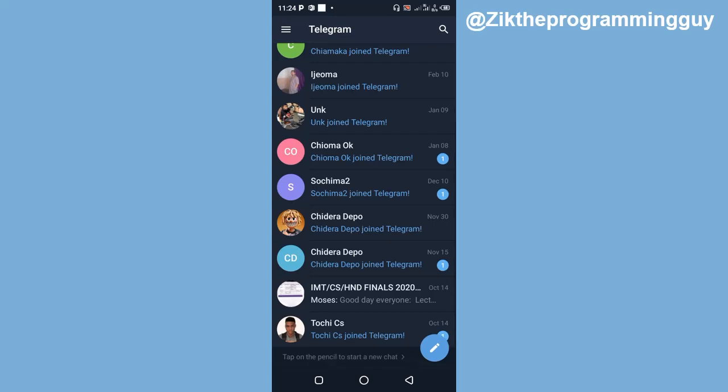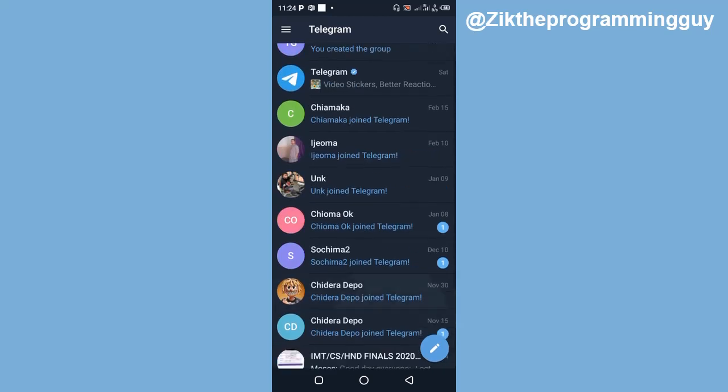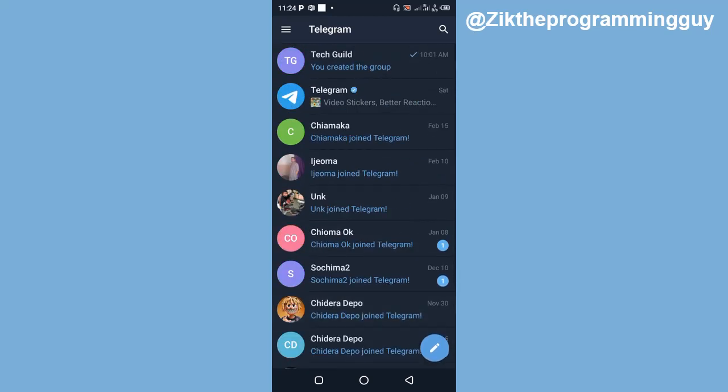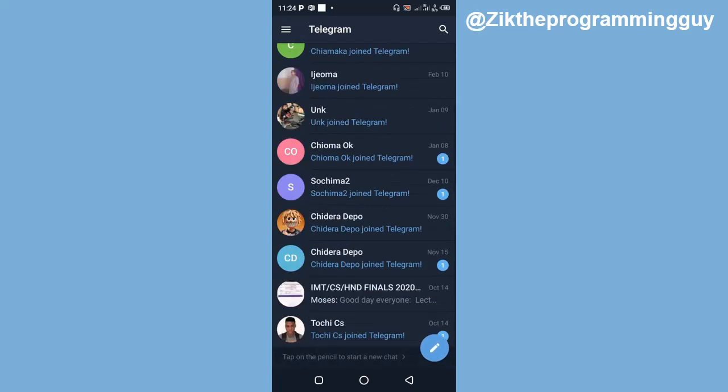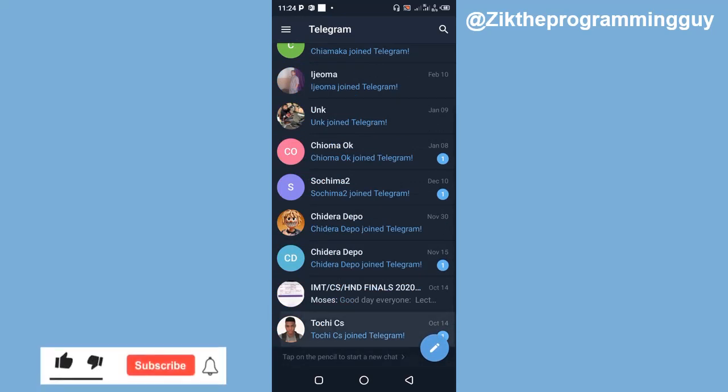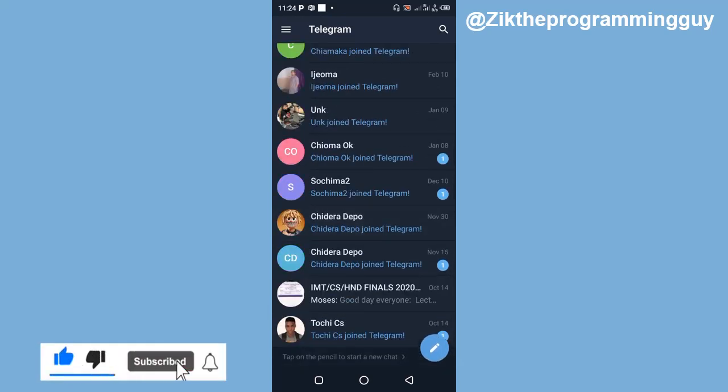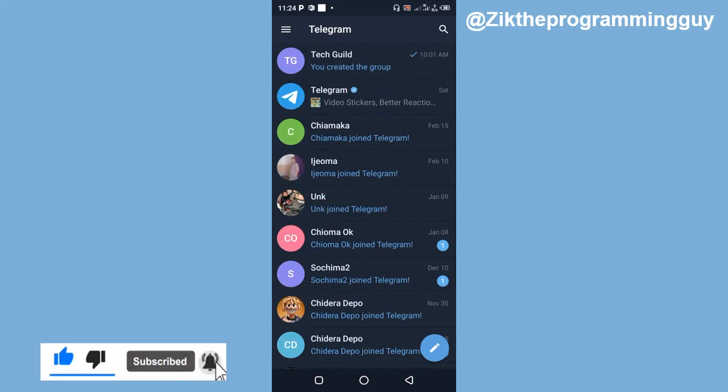And I hope this tip was helpful to you. If it was, give this video a like and subscribe to the channel for more tips like this. Thanks for watching and I'll see you in my next video.